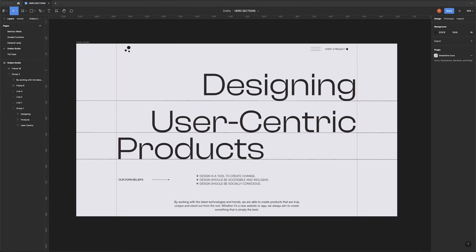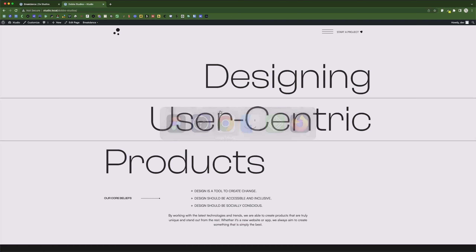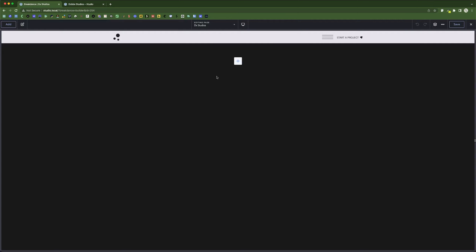Hey, welcome to OB Studios. I know it's been a while since I released a new video, but I am back on my travels and back to release more content. In this video we're going to do something really simple but still interesting. This is a build I did in Figma — a really simple design that I want to move from Figma into WordPress using Breakdance, and I'm also going to do a little animation using Motion Page.